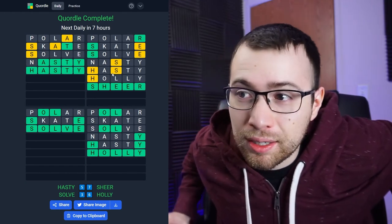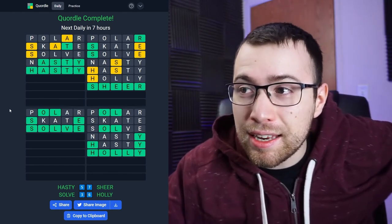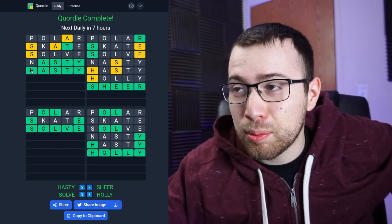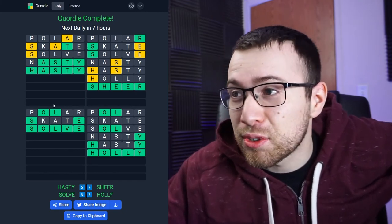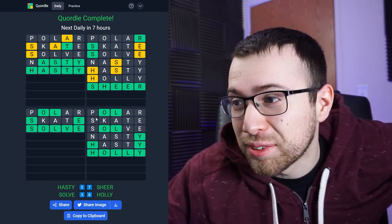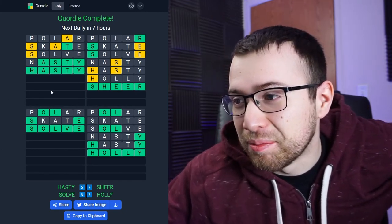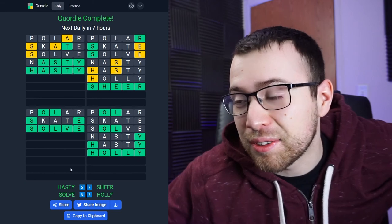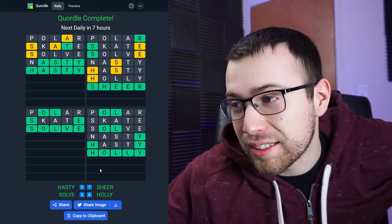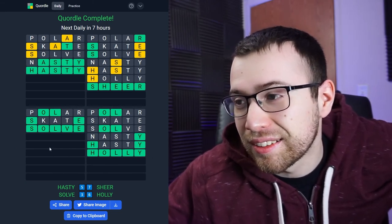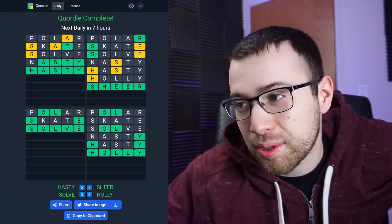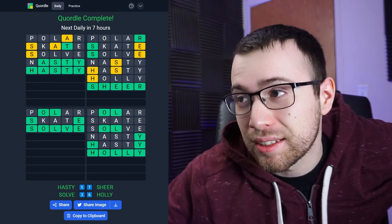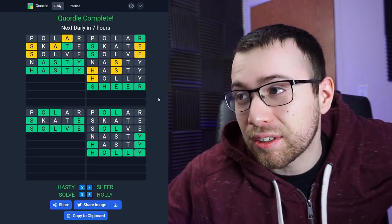Anyway, I hope you guys enjoyed this solve. I don't know how to use the word HOLLY in a sentence if I'm being honest with you. I'm not quite sure exactly what it means. SHEER, you know.